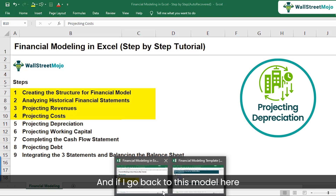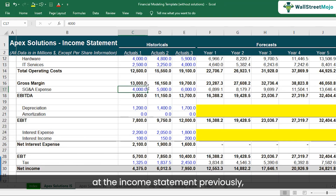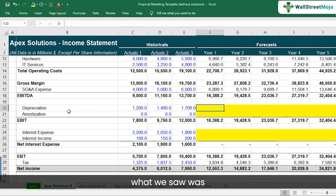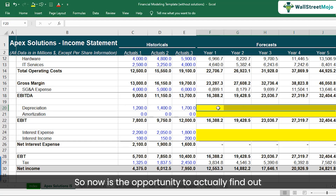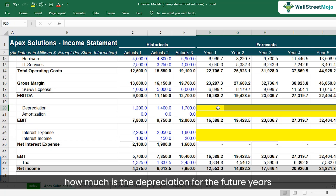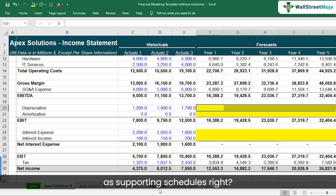If we go back to the income statement model we looked at previously, we saw that the depreciation was left vacant. So now is the opportunity to find out how much depreciation will be for the future years. For that, we will be using the tab called Depreciation and CAPEX, which are also called supporting schedules.